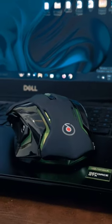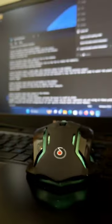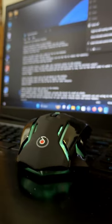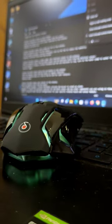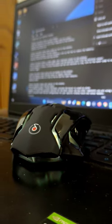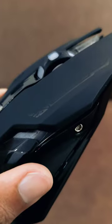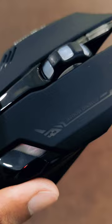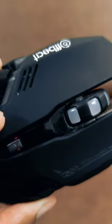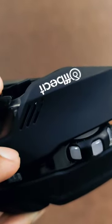Whether you're playing on a PC, laptop, smart TV, or Mac, the RIPJAW has got you covered. Its 2.4GHz wireless technology ensures a stable and lag-free connection, so you can focus on your gameplay.